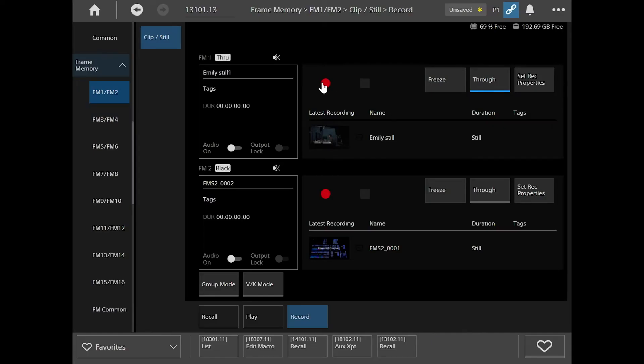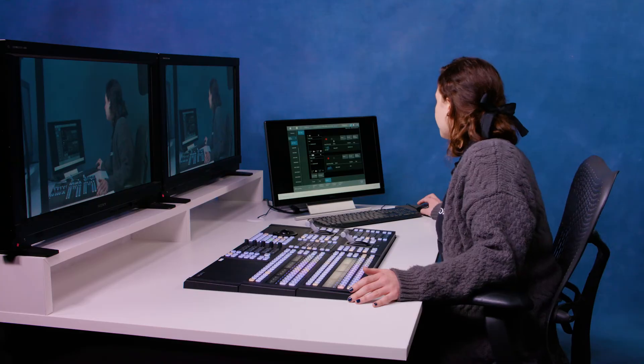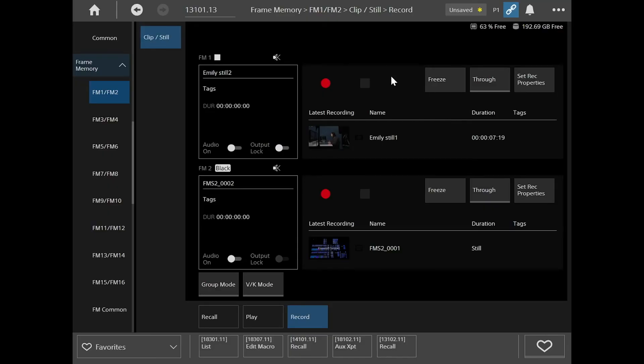And then I just start recording. So I'm going to go back to the screen. And stop. And that's just put a one at the end of that naming convention there. So that's Emily Steel one.